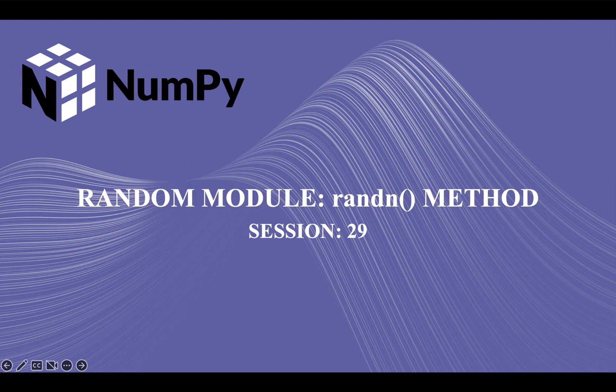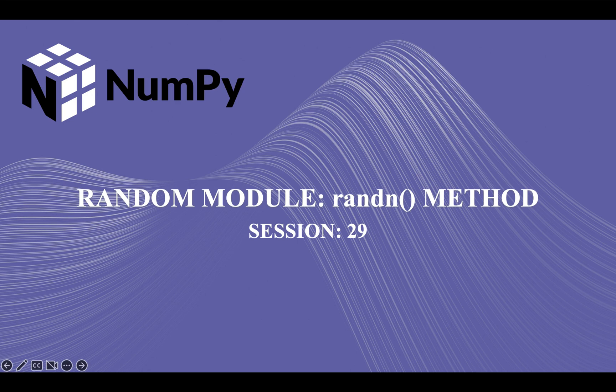Hi guys, welcome back to our course on NumPy. In our previous lecture we covered the randn method, and today we are going to cover the randn method of the random module of NumPy. We'll try to understand what is the difference between the rand method and the randn method. So let's get started.